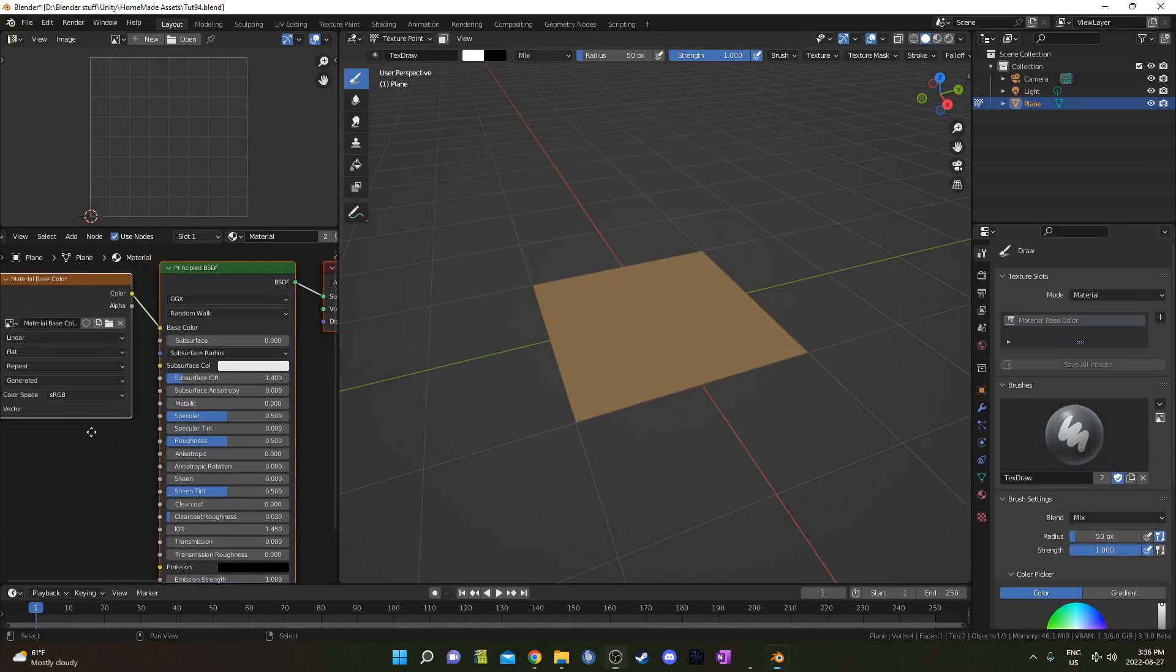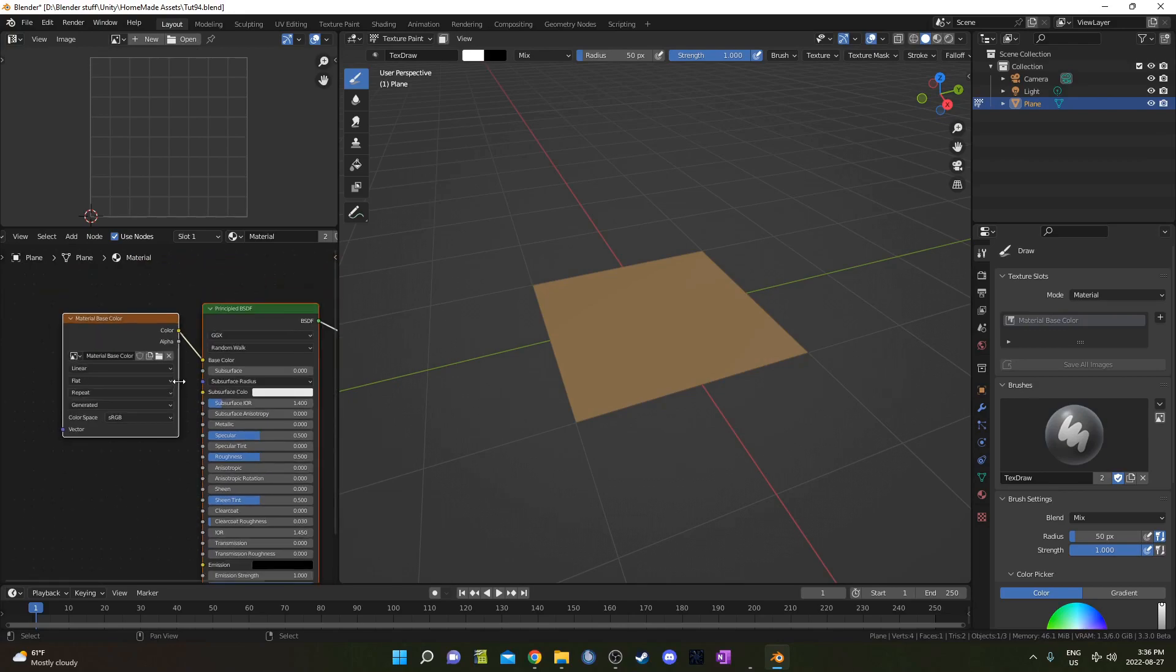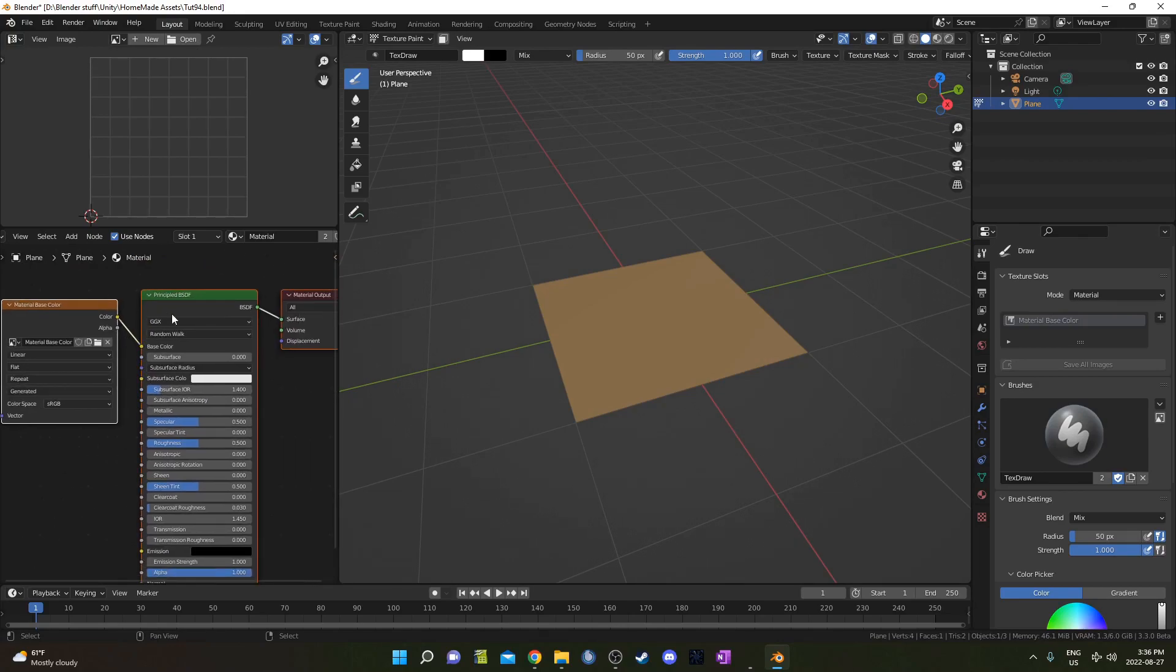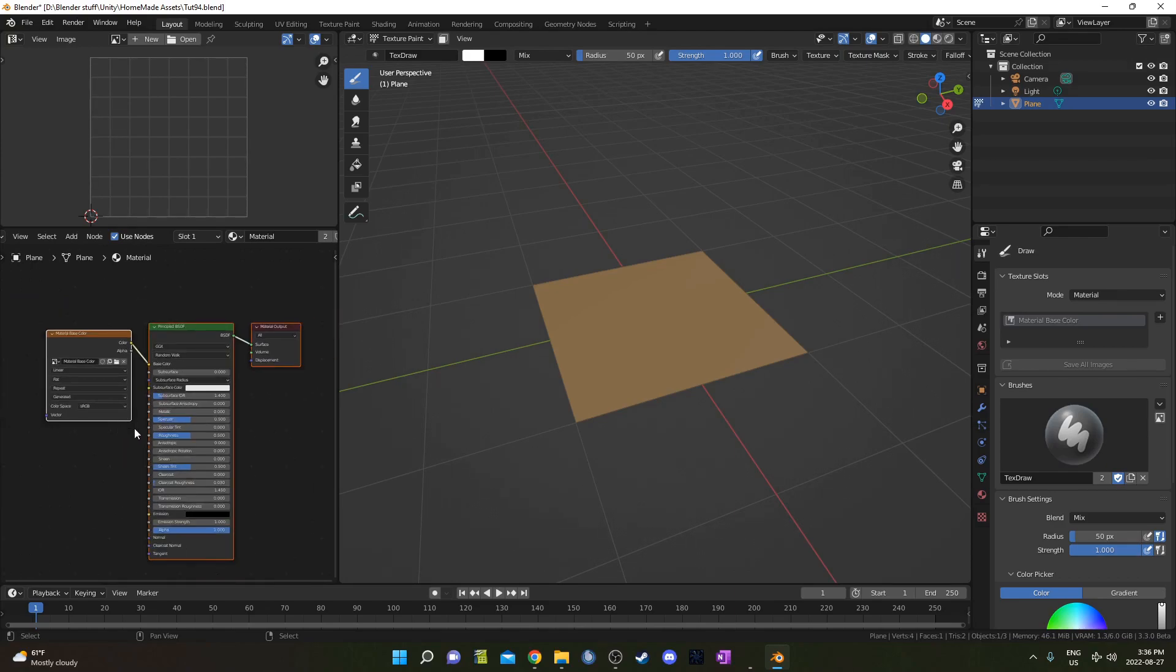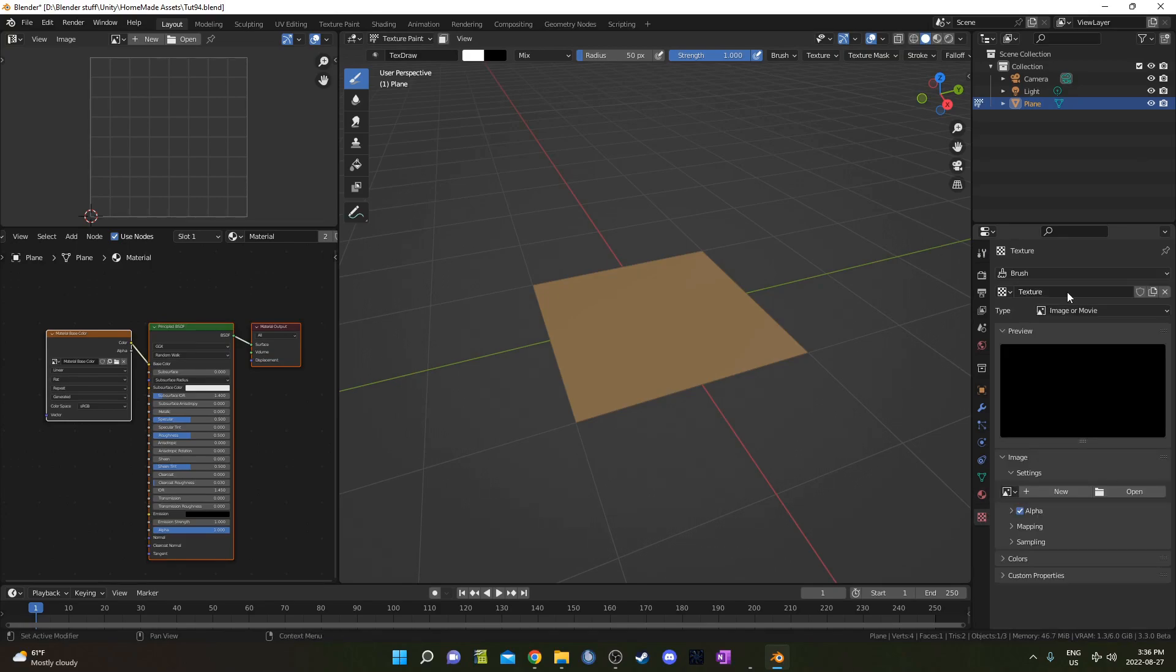You should see your material base color show up right here, and it should already be plugged into the Principled BSDF, just like this, so it's kind of set up automatically for you. Then come down to this Texture panel, and we're going to click New on this brush, and it should be set on Image or Movie. We're going to go to Open, and load in our texture that we just created.